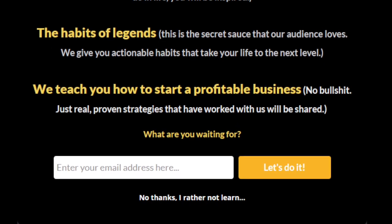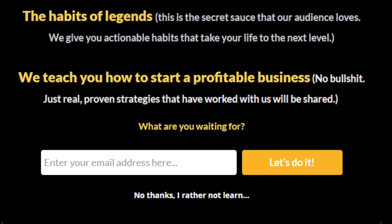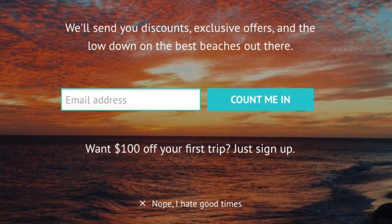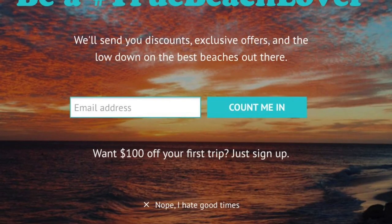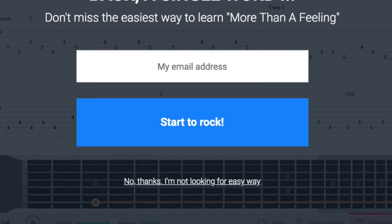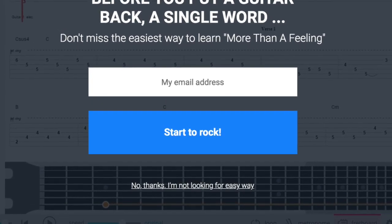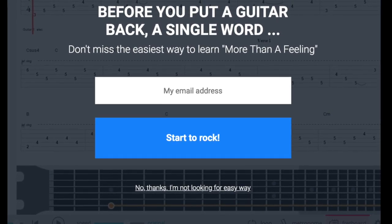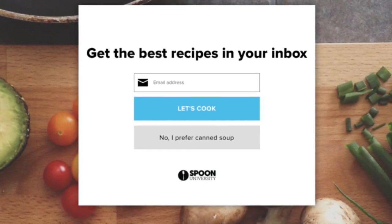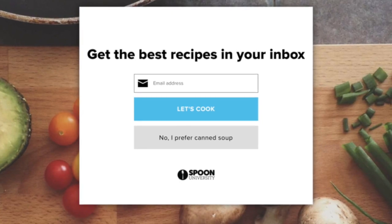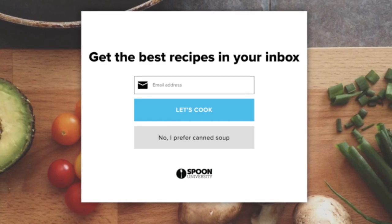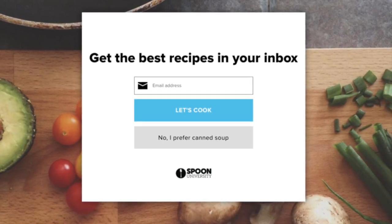Another one for a newsletter: 'no thanks, I'd rather not learn.' 'Nope, I hate good times.' Again — who hates good times? Nobody. 'I'm not looking for an easy way' — that doesn't even make grammatical sense. We talked about putting words in people's mouths. What if you really don't like canned soup? Well, there's no option for you — close the browser, burn your computer.